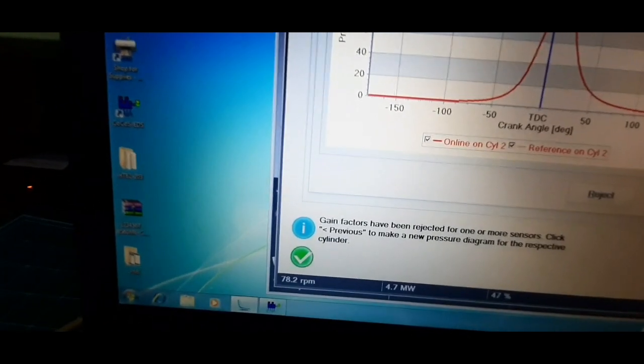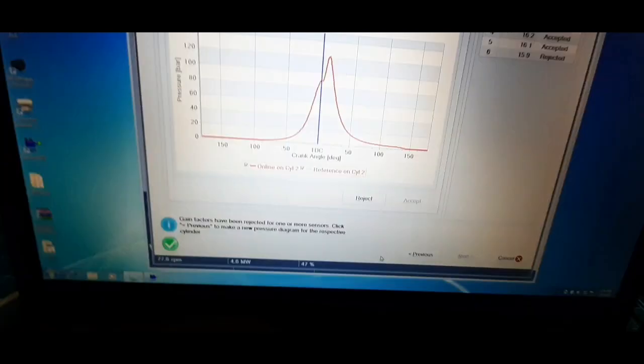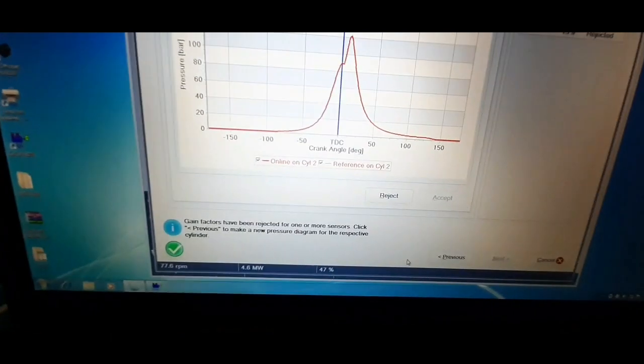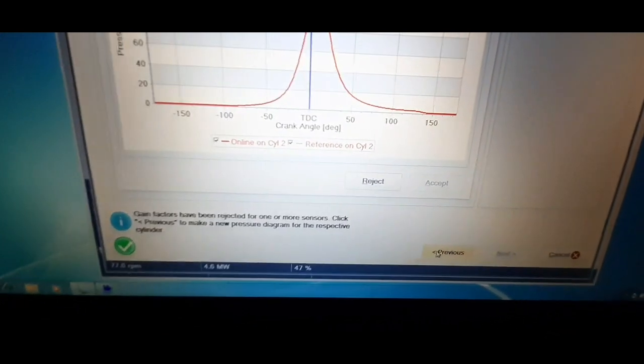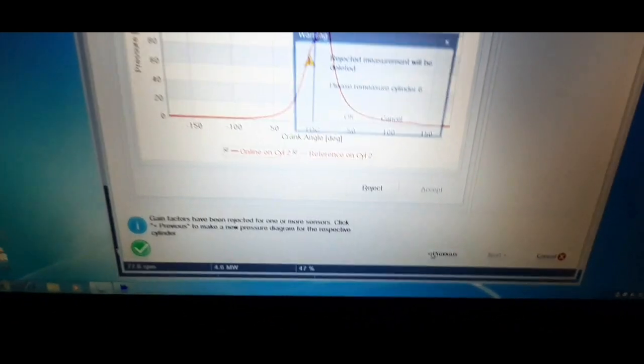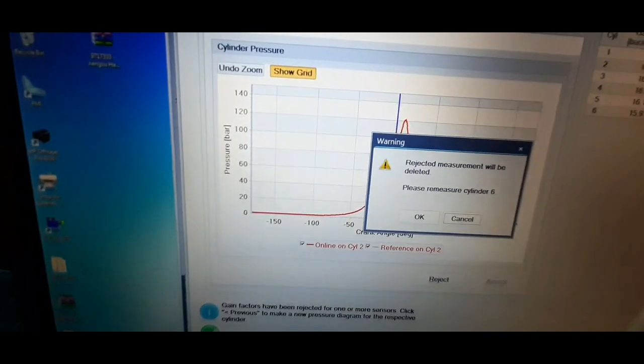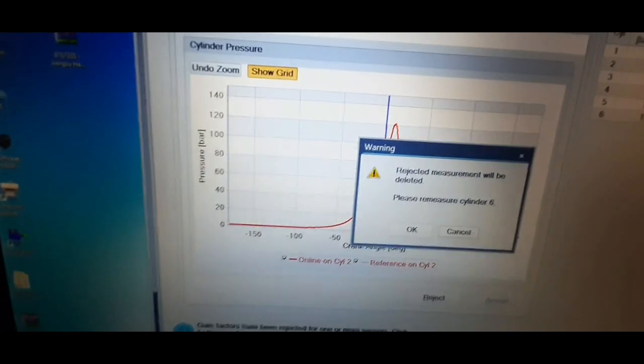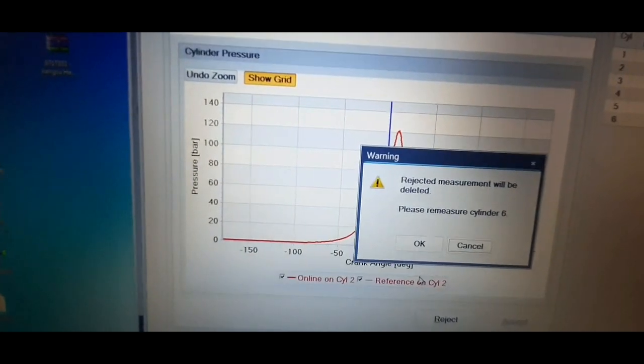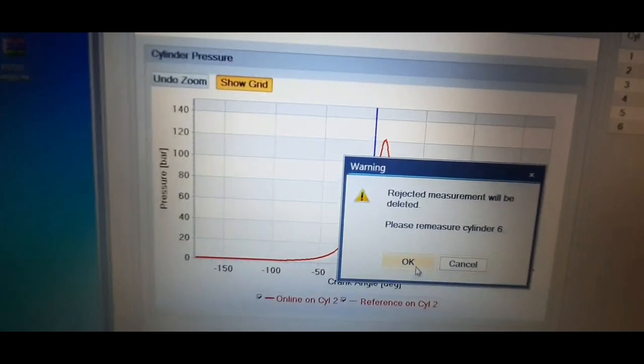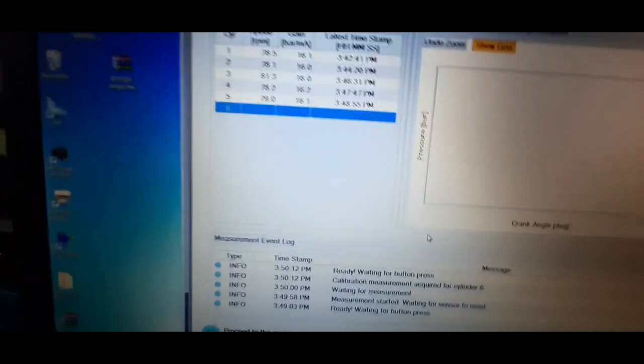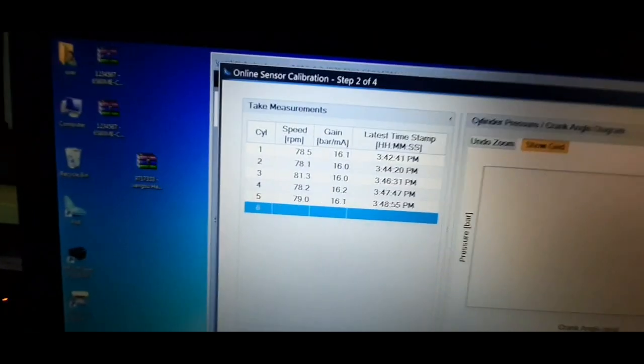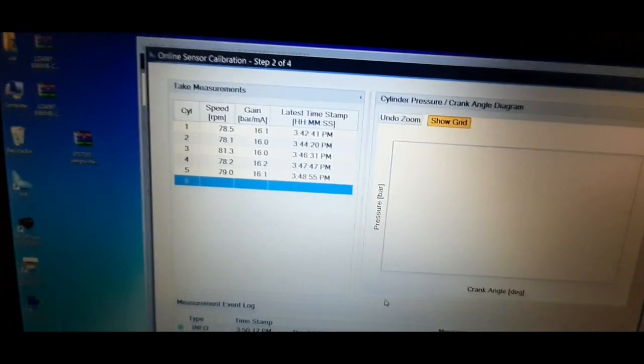After accepting readings for unit number 1 to 5 and rejecting unit number 6 reading, click previous to make a new pressure diagram for unit number 6. The rejected measurement will be deleted. Press OK and connect the reference sensor to unit number 6.